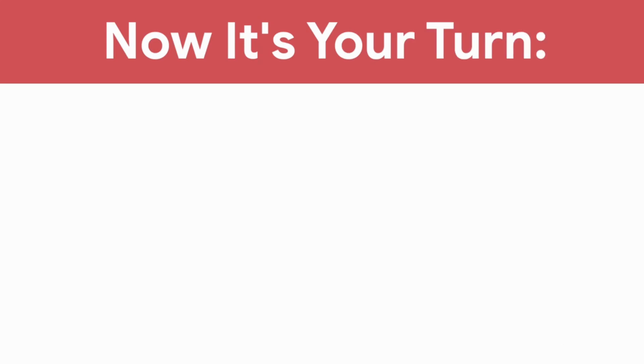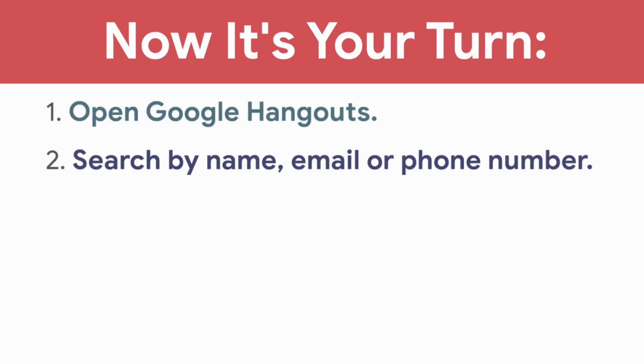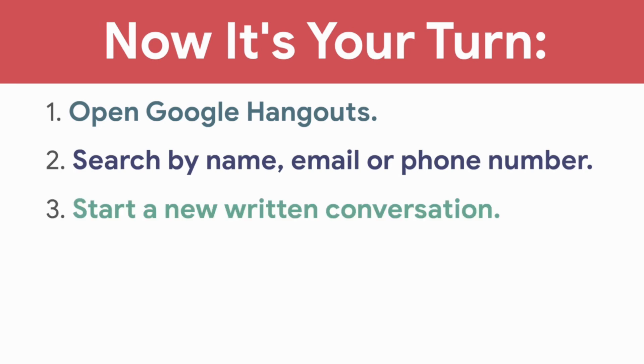Now it's your turn. Open Google Hangouts, search by name, email, or phone number, and start a new written conversation.